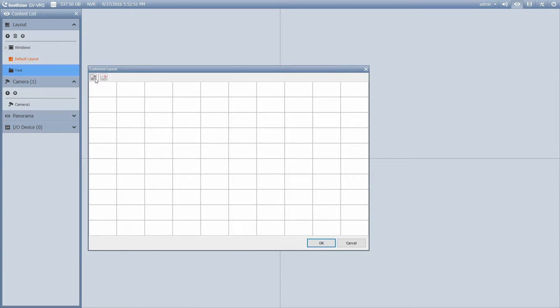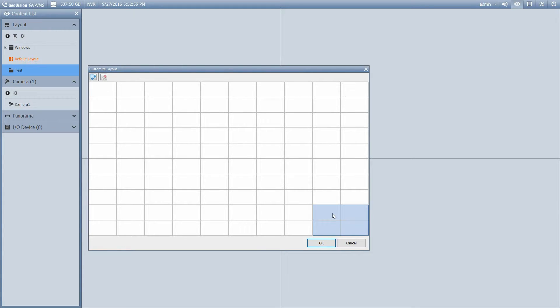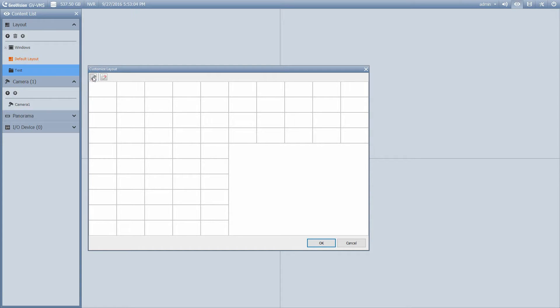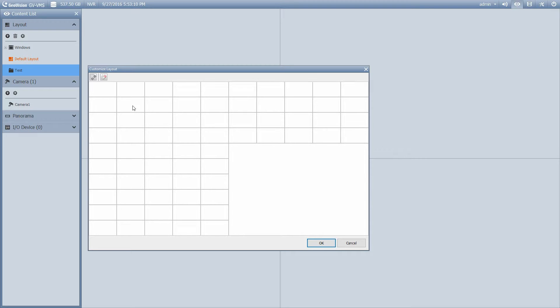Okay, so we get this window come up, and you'll see we have a couple of options up here, Merge and Reset. So I can draw how I would like this to look. Okay. And then hit Merge. So that's going to make all of those windows into one camera.